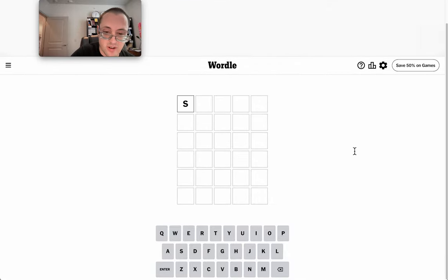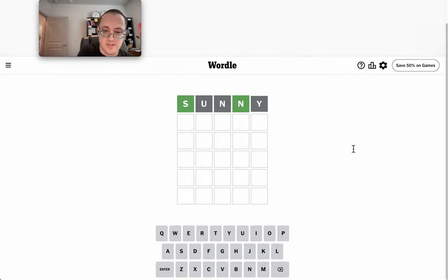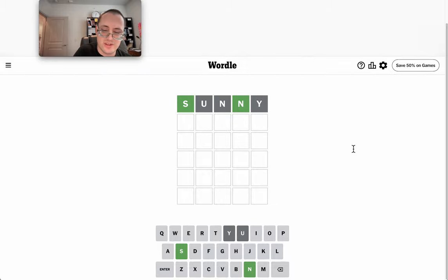And in honor of that, why not start with sunny? Oh, S and N are right, but there's no repeat N.